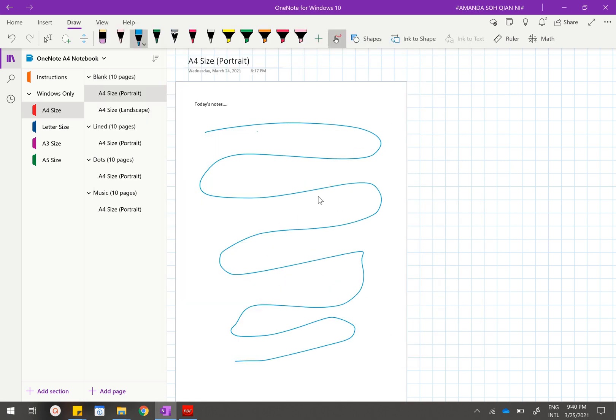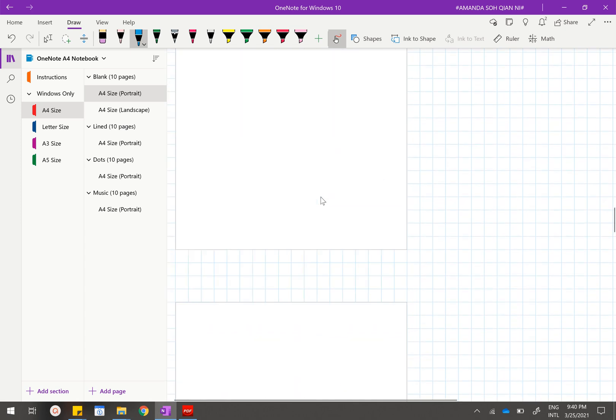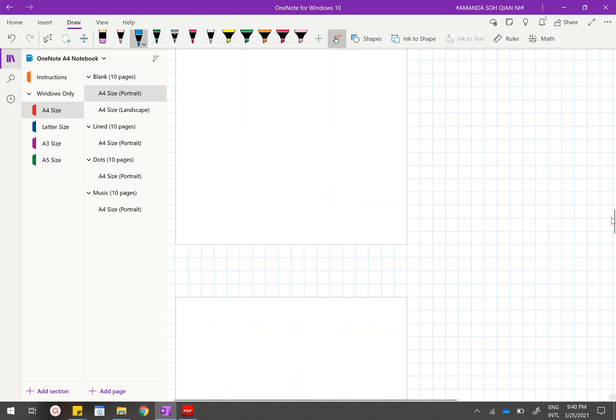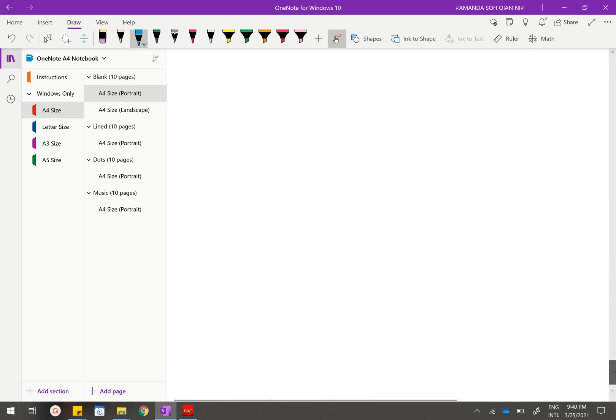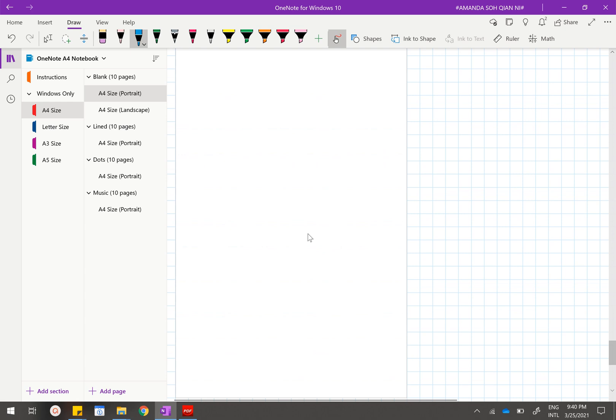You can do this for all of your notes. Once you realize that you have run out of pages and you want to add in additional pages, you will just have to scroll all the way down and click on the last template that you have been using.